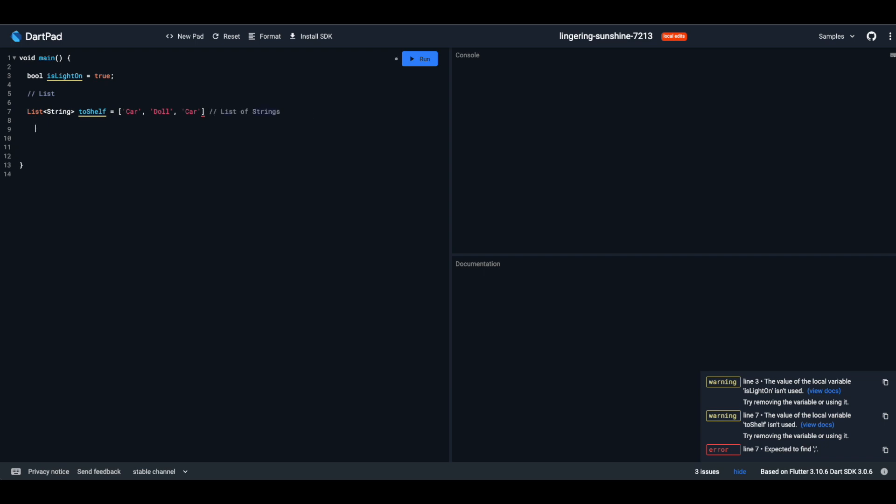Onto a special club, the set. Here, every toy is unique. No two toys can be the same. Sets are unique collections. Syntax: Set, angle brackets with the data type of items, name of your set, equals sign, and the items inside curly braces. Even if you try to sneak in two car toys, Dart ensures only one stays in the club.